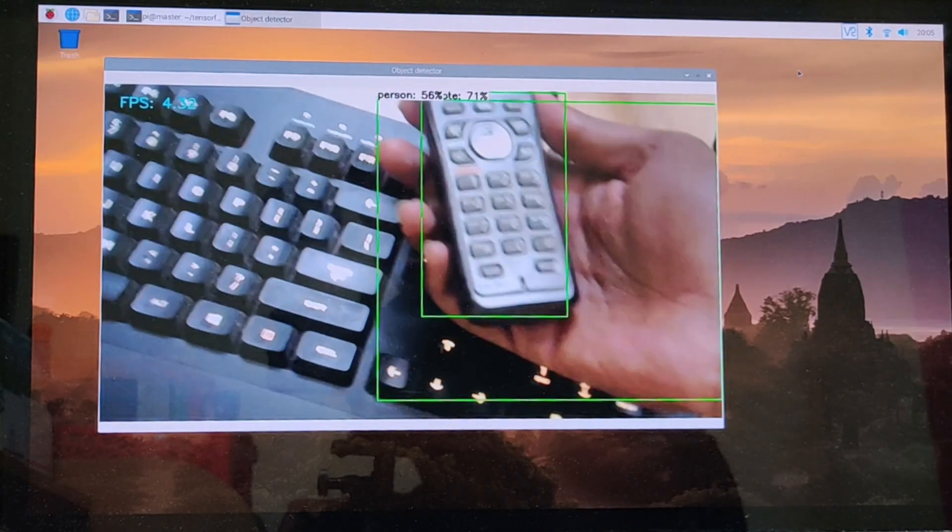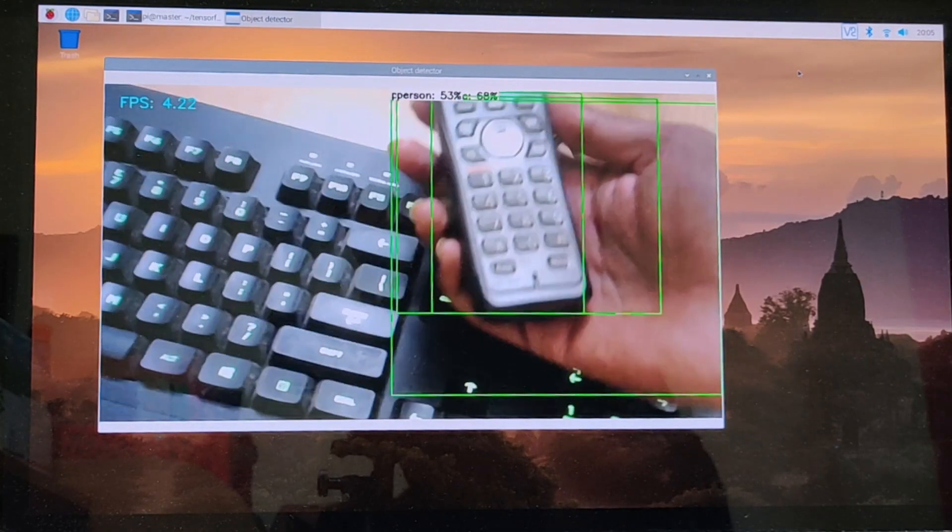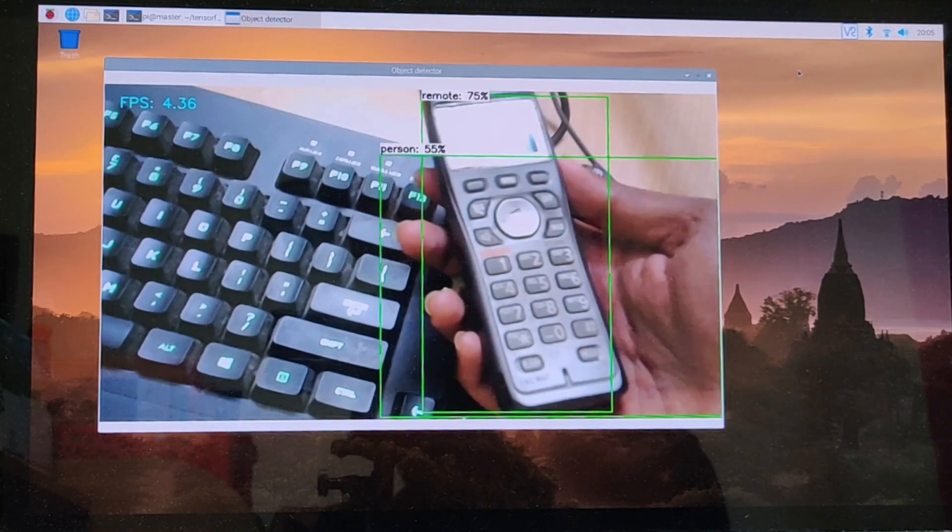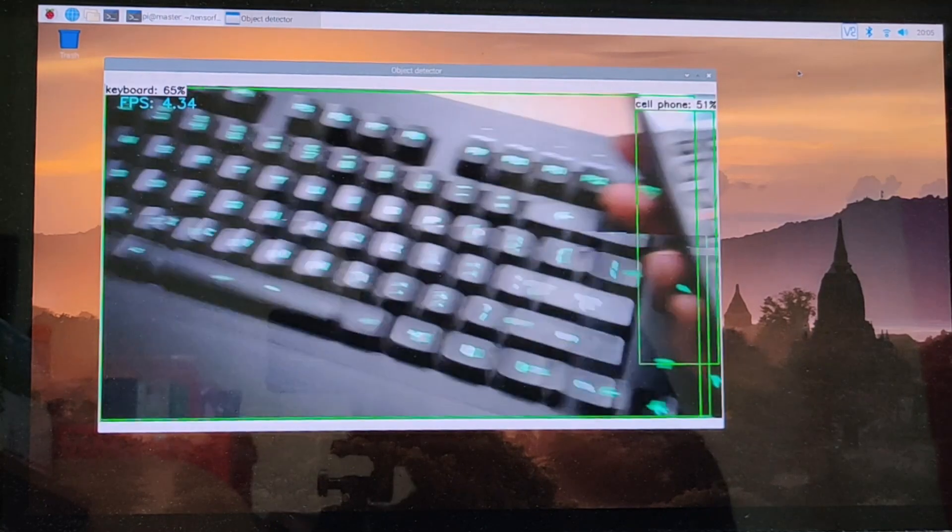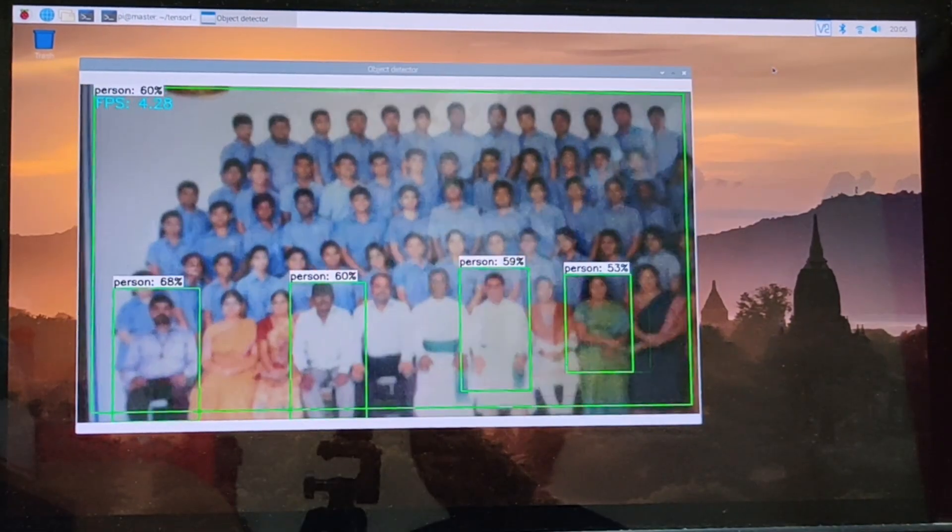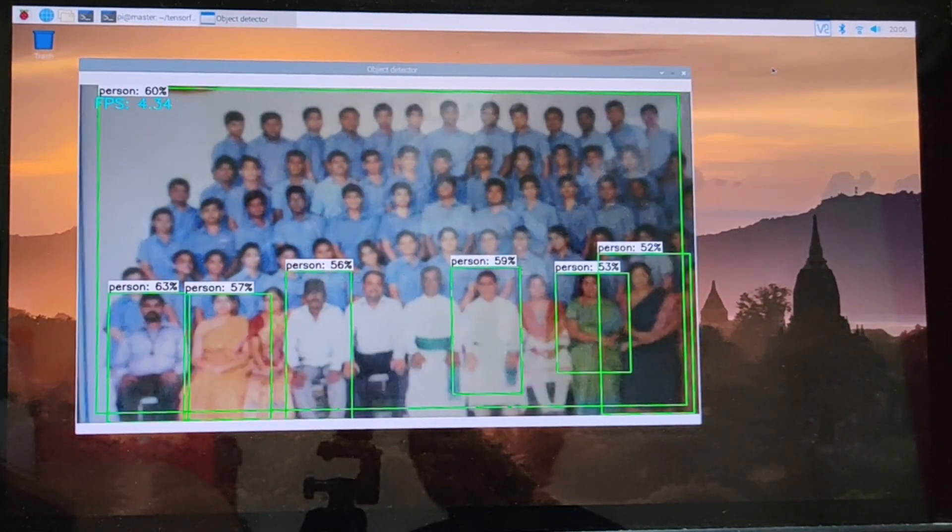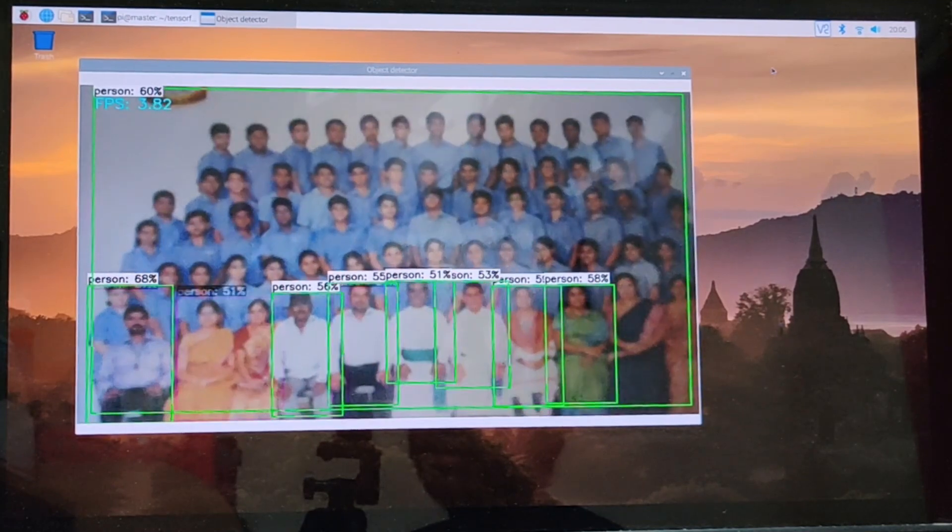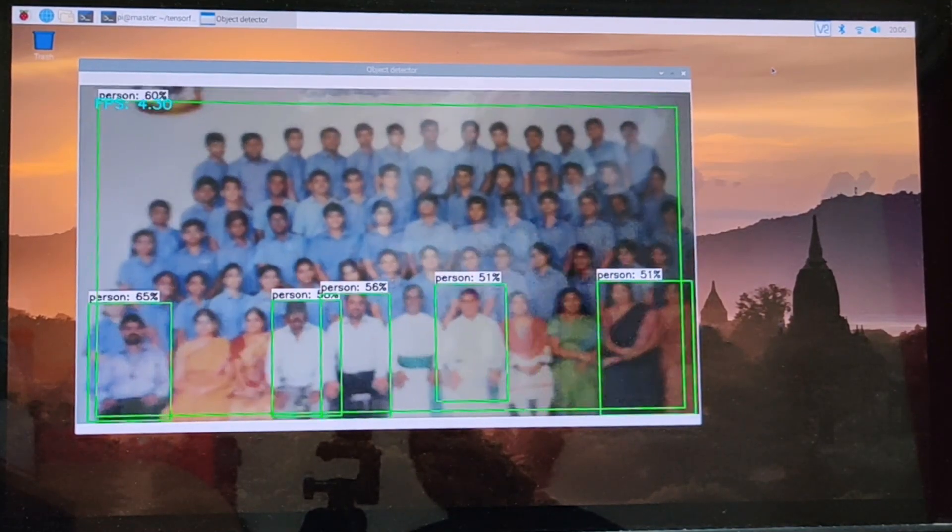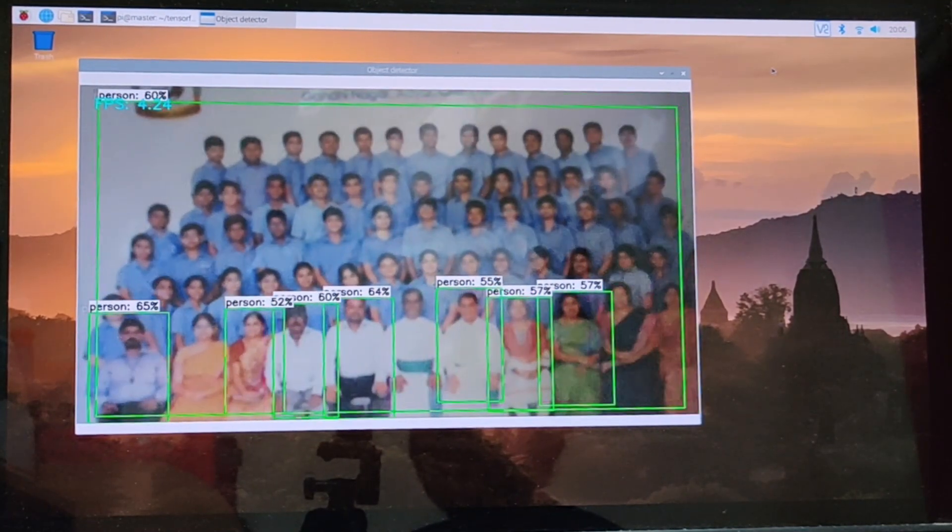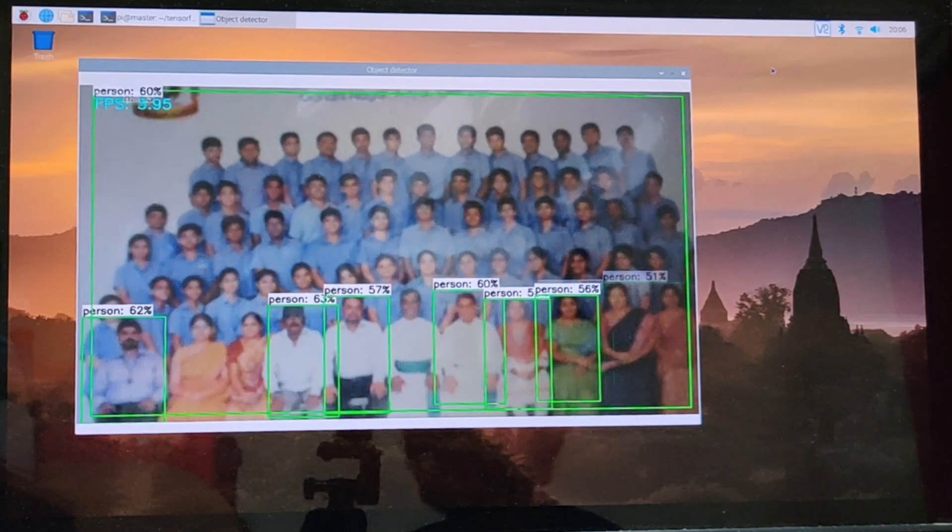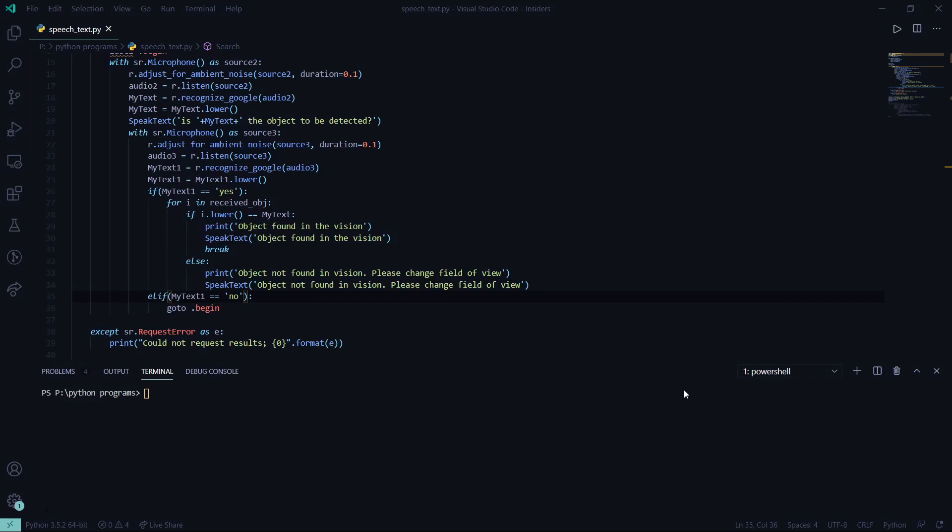But how does this assist the visually impaired people or the elderly? Well, this is where the speech-to-text module of our product comes in. This gives the individual the ability to dictate an object's name to the mic, which I had shown earlier, and this would be processed by a speech-to-text algorithm. This will be demonstrated by Sayaditya, over to you.